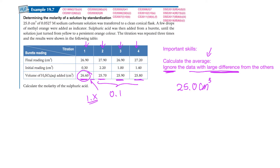It is not necessarily trial 1 that gets ignored, especially in an SBA (school-based assessment). If you accidentally add too much in trial 3, just note the reason and ignore that reading. So in this case we ignore the outlier and take the average of the remaining trials.